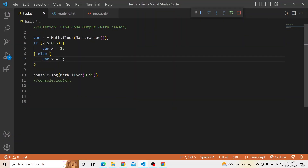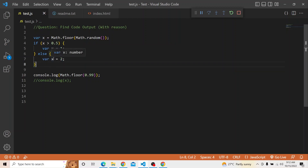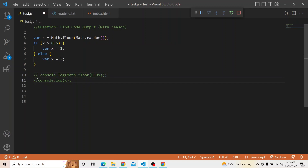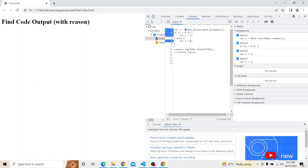Now back to our question. Since var is function-scoped or globally-scoped, and x comes out as 0, it enters the else block. When we write var x equal to 2, it overwrites the existing x — 0 is overwritten by 2. Therefore the value of x that gets printed will be 2, because 0 is overwritten due to the global scope.